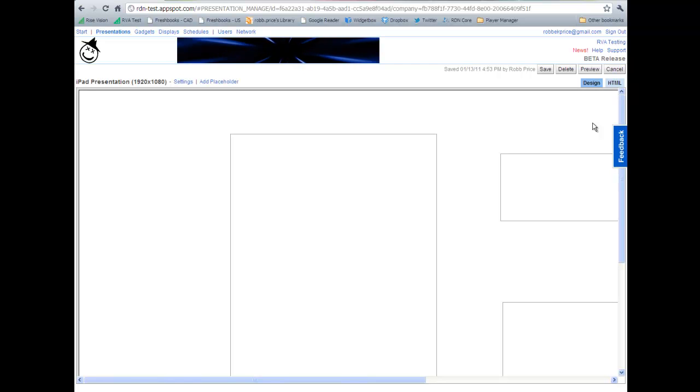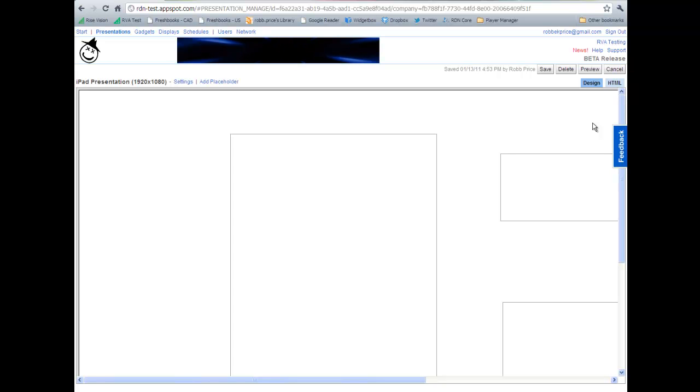Hello everyone. I wanted to share a quick video showing how to zoom in and out of presentations. Now we're working to correct this issue in the Rise Vision platform, but this video shows a quick and easy workaround for the issue right now.